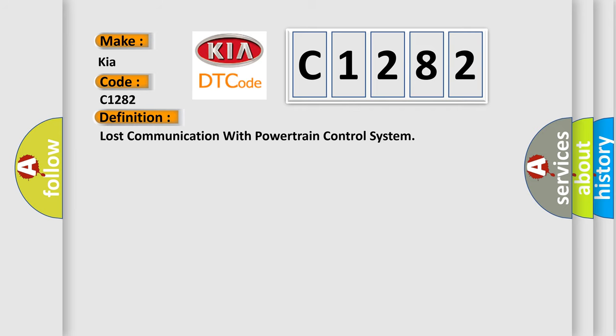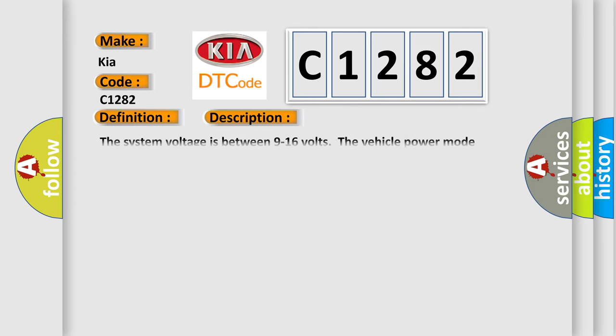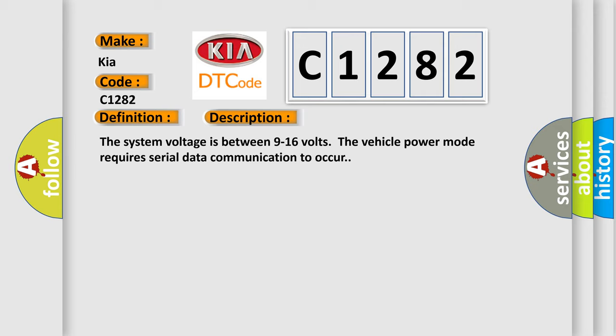And now this is a short description of this DTC code. The system voltage is between 9 to 16 volts. The vehicle power mode requires serial data communication to occur.